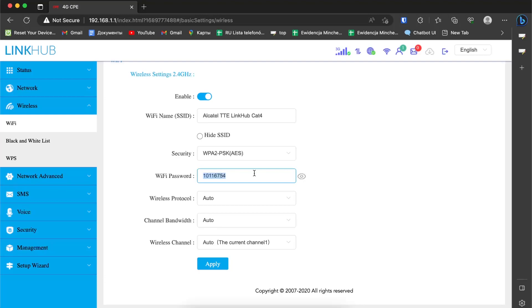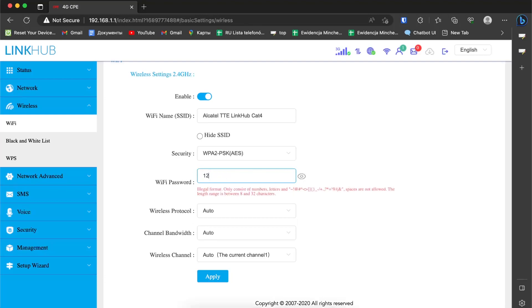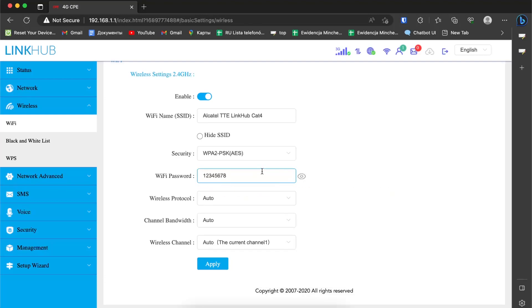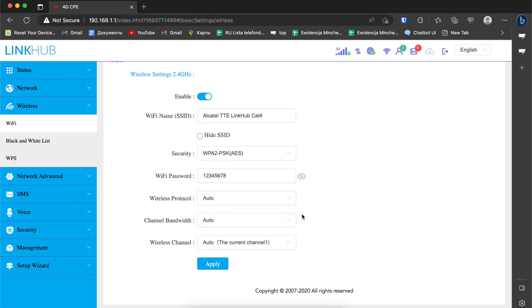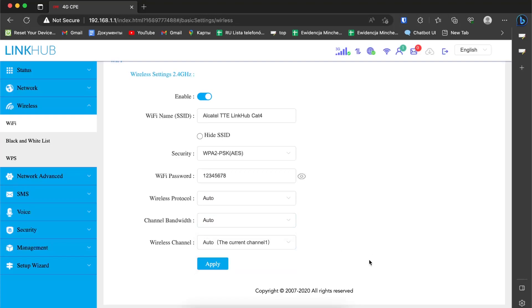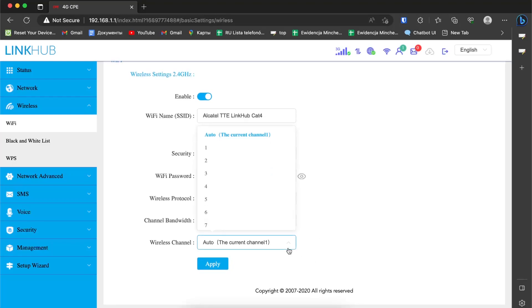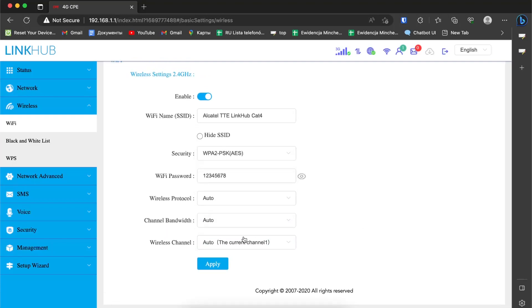And of course, the WiFi password. We can set a simpler one. For the wireless protocol, you can change it but I will use auto mode. Channel bandwidth can be 20 or 40, I will use auto mode.